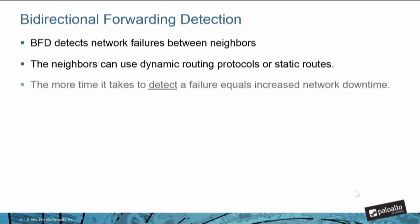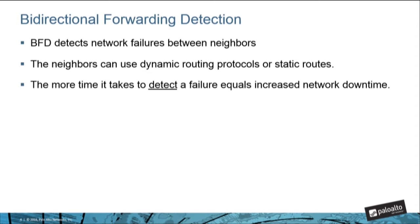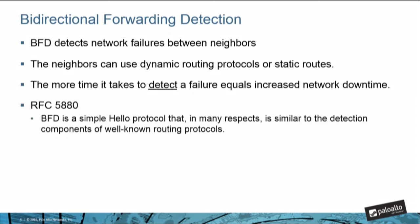One of the biggest problems that every network administrator has to deal with is downtime and recovery. The longer it takes for network equipment to detect a failure, the longer the network is down. For instance, OSPF uses hello packets to determine when a peer is dead, but the detection interval has to be set by administrator and the quickest possible failover time might not be fast enough to satisfy the needs of the applications running over the network.